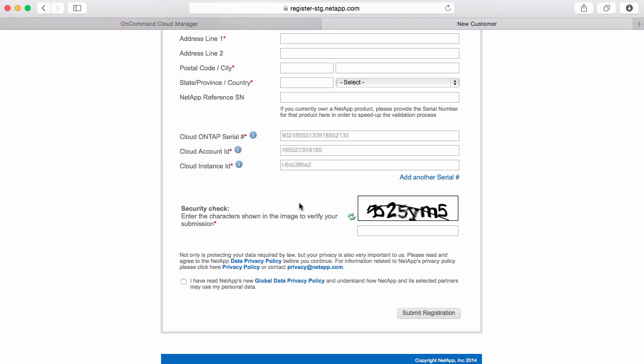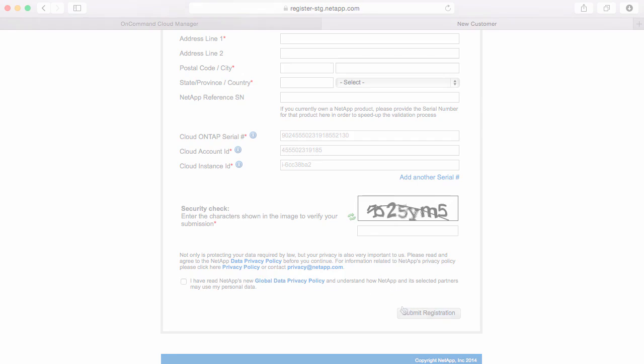Once you're done, go ahead and enter the security check information or refresh it if it's not legible. Confirm that you understand NetApp's global data privacy policy, and then submit your registration.